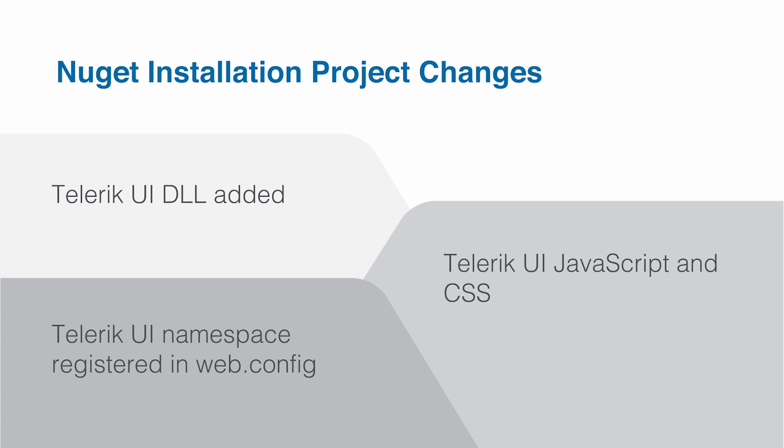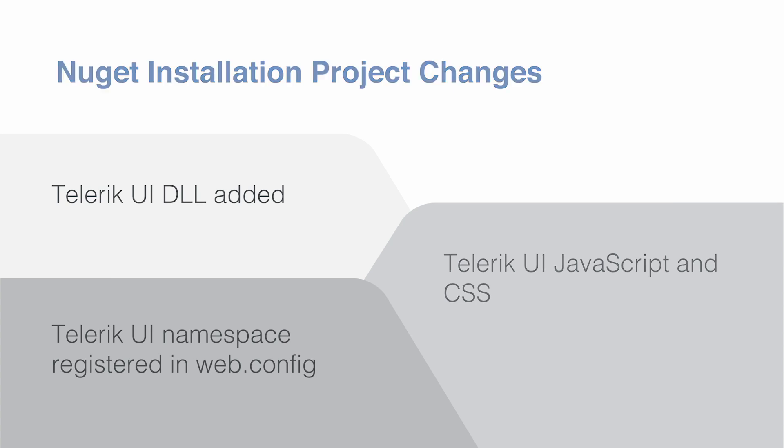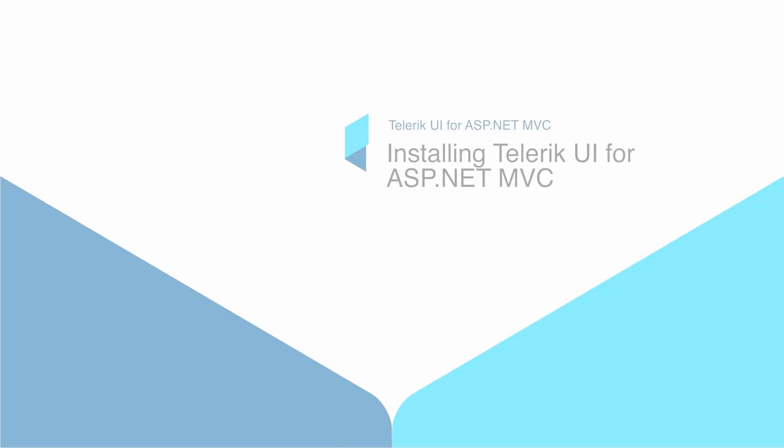And a namespace is registered in your system.web section so that Kendo server helpers can automatically be referenced in your razor pages. If you're choosing the manual route of installation, you'd have to do this yourself. All right, let's move on to installing the Telerik UI for ASP.NET NuGet package into our existing application.